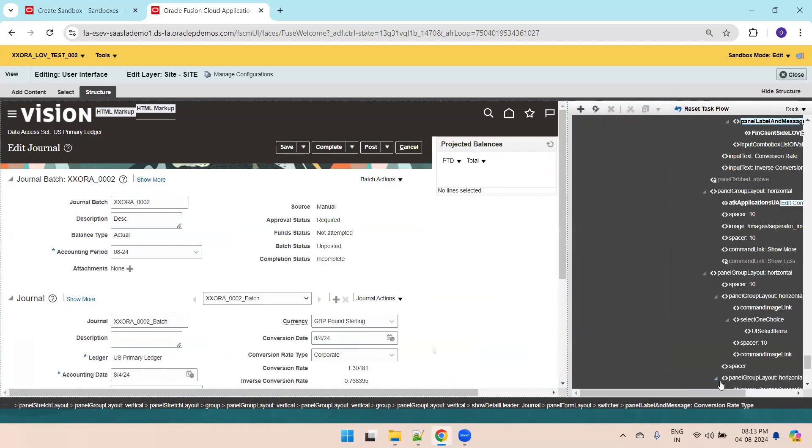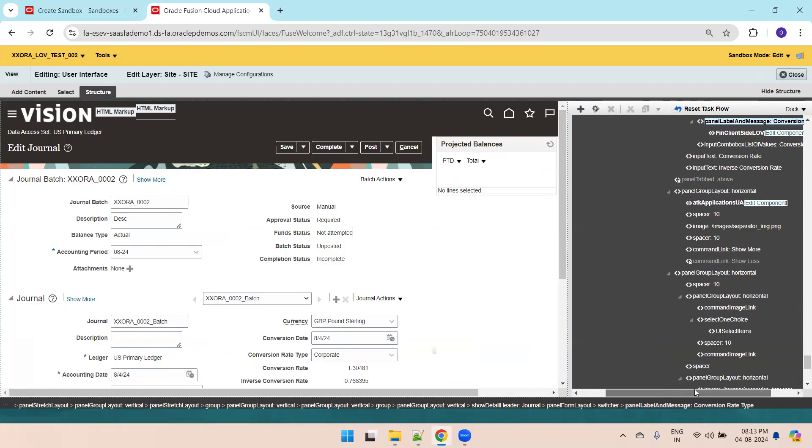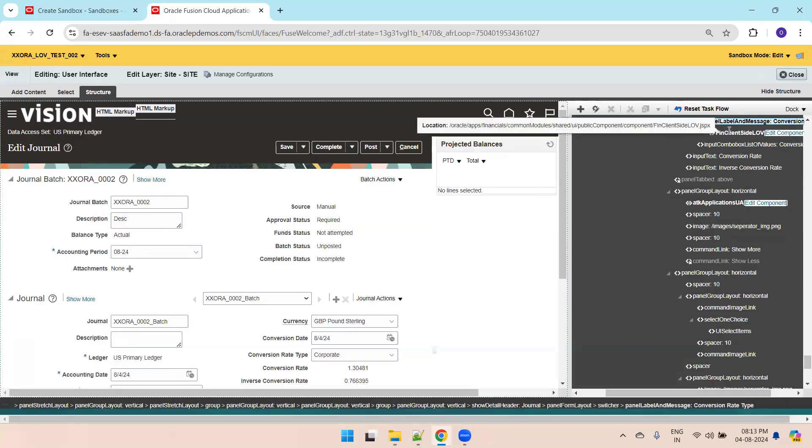See the component whether you have the right component. It's almost correct, I think.